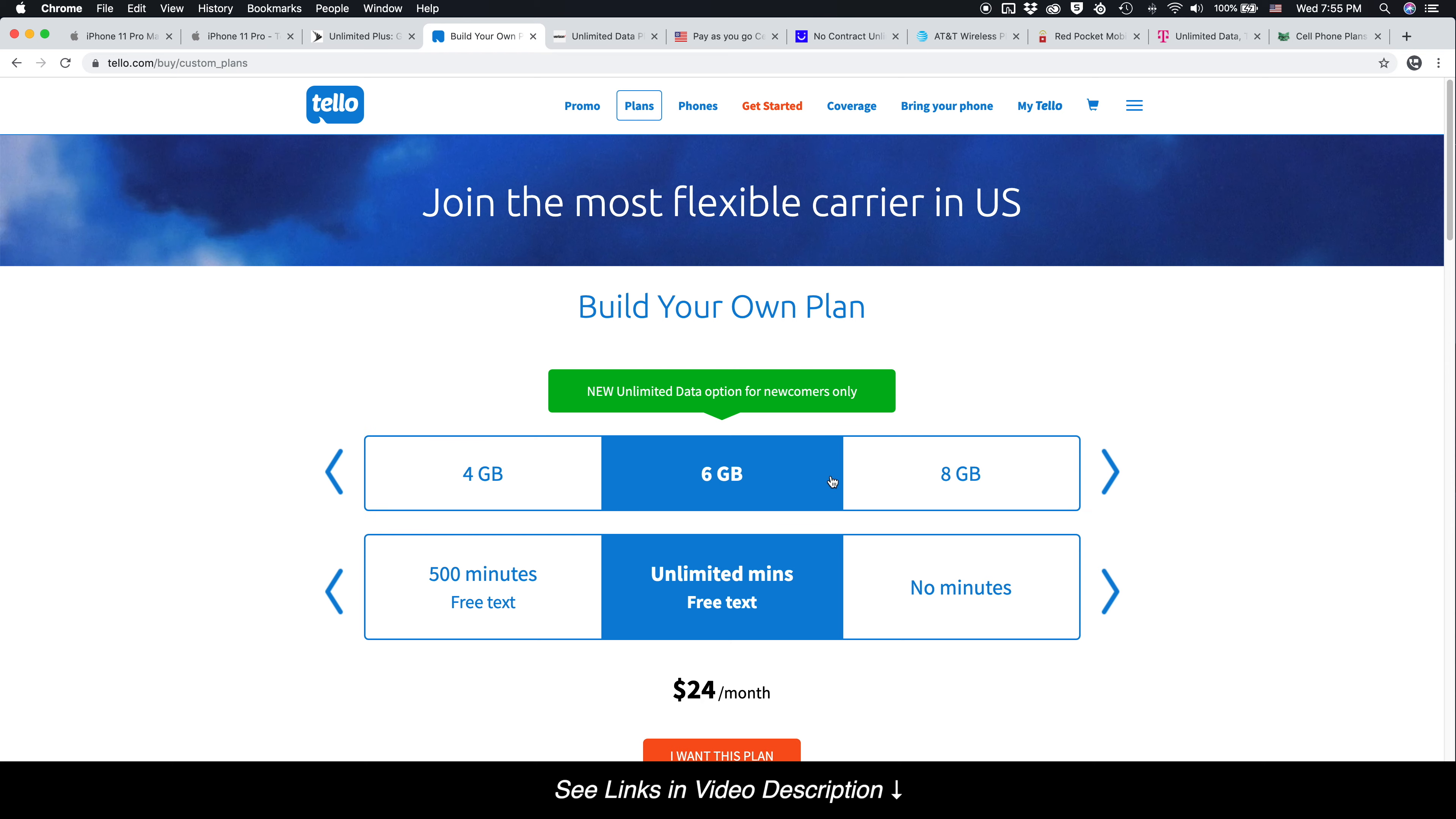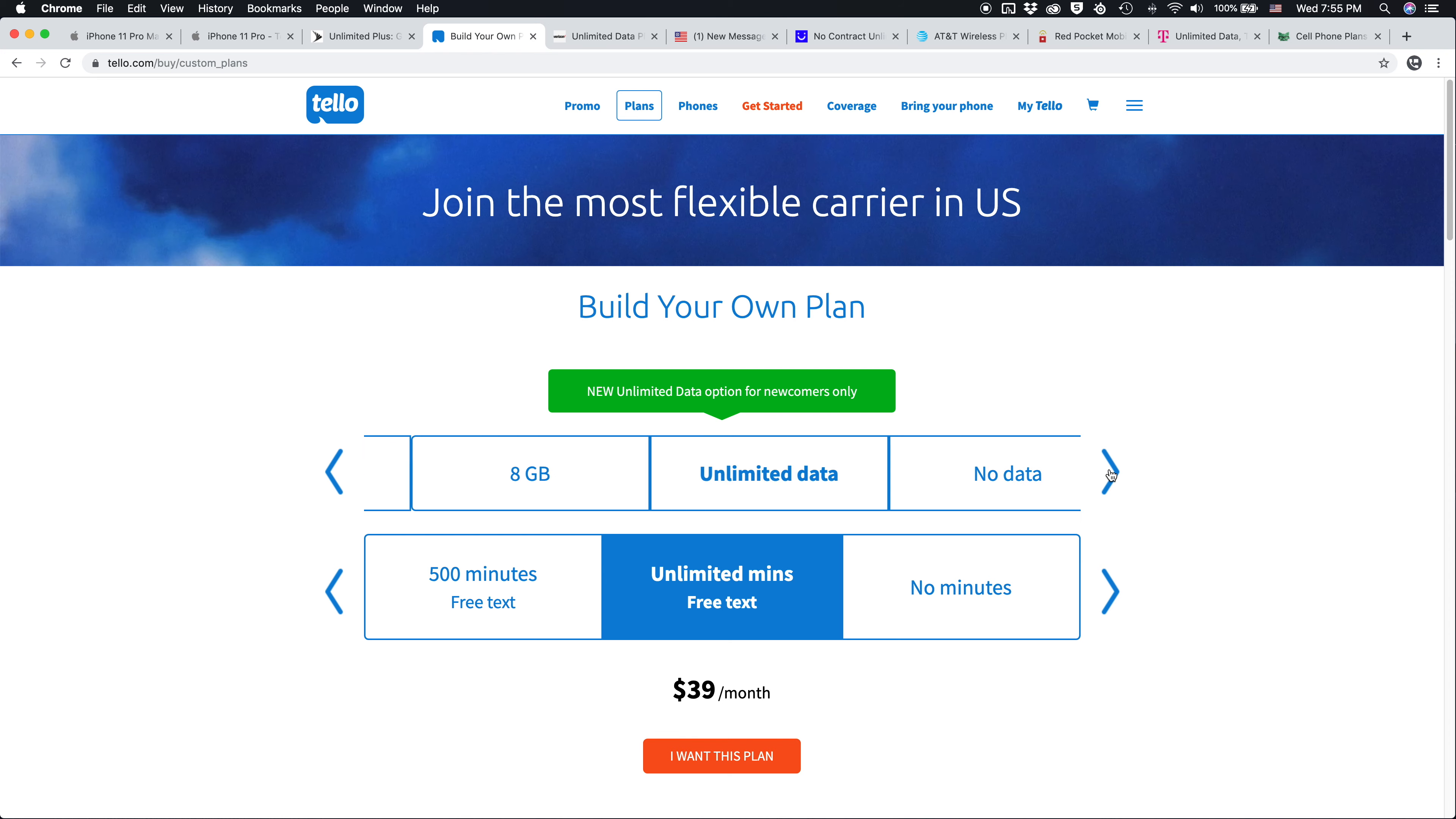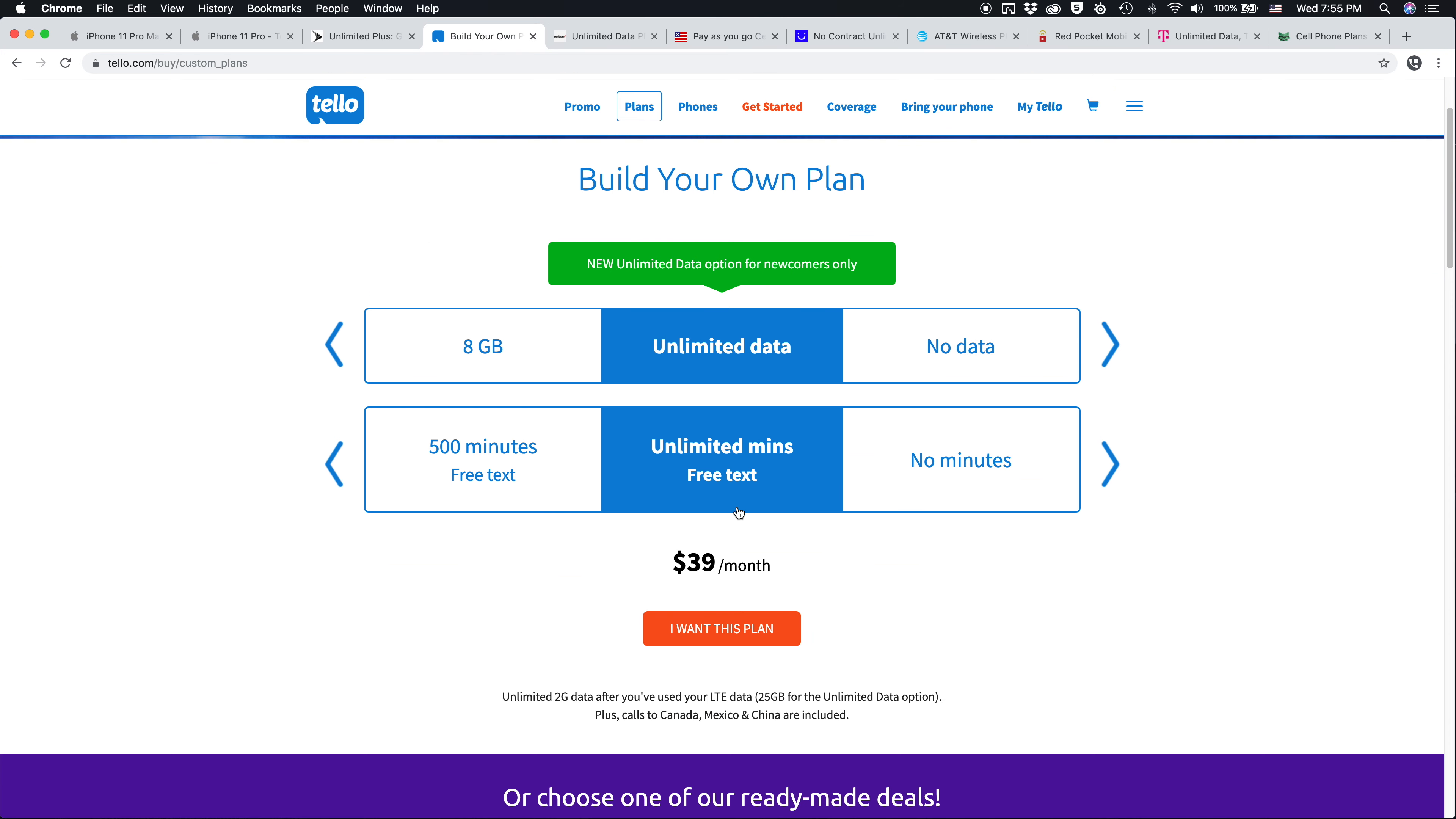Tello has much more affordable plans that will work with the iPhone 11 Pro, so this is something I definitely recommend. That's kind of what my channel is about. You can even get, this is actually a 25 gig plan even though it says unlimited, but again, $39 a month, as opposed to $60, $70, or $80 a month.